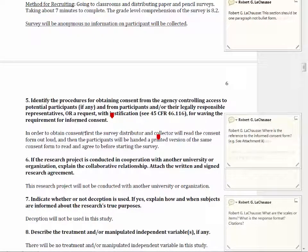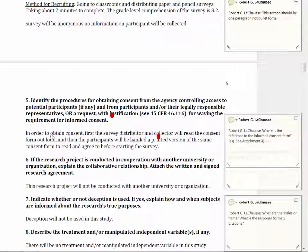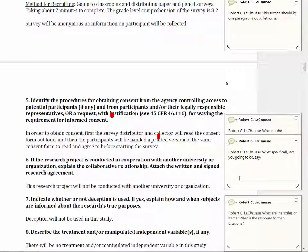Looking at this section on obtaining informed consent, it is woefully inadequate — a very huge red flag to the IRB. It simply states that you're going to get consent and read a consent form. What needs to occur is explicitly writing how you're going to get informed consent, indicating to the IRB that you're going to explain all eight required elements, and how you're going to explicitly get that consent. Are you going to get it verbally? Are they going to check a box? Are they going to sign a form?